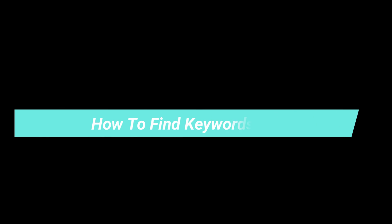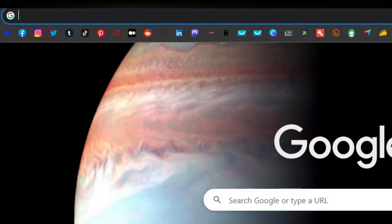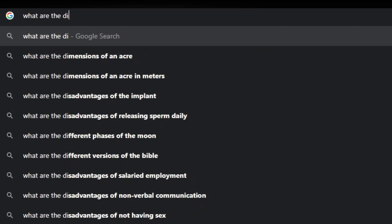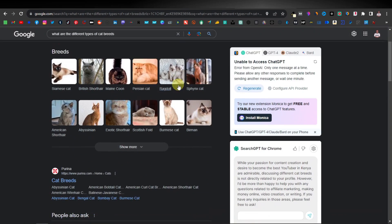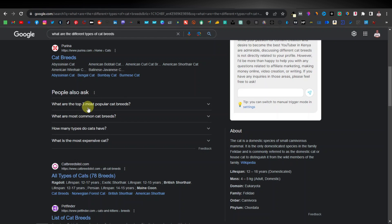Where can you find long form or short form keywords? One of the best places I find my keywords is Google itself. Using the same example — 'what are the different types of cat breeds?' — on that page you will see a section that says 'People Also Ask.' This section basically shows you what people are asking for. These are keywords — long tail keywords.